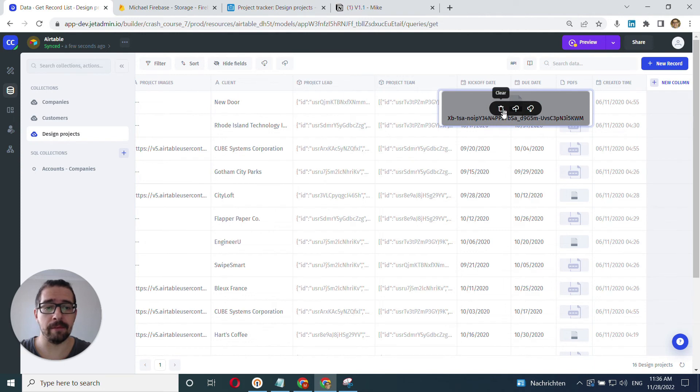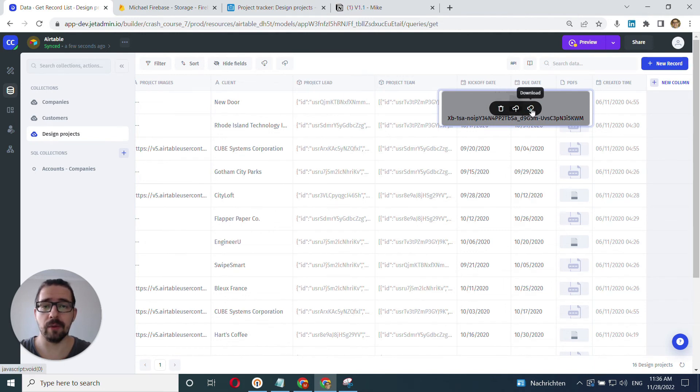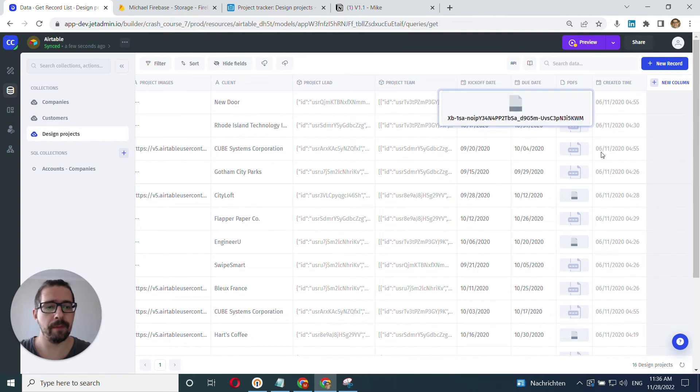We can delete it. We can upload a new one and we can download it to work with it later.